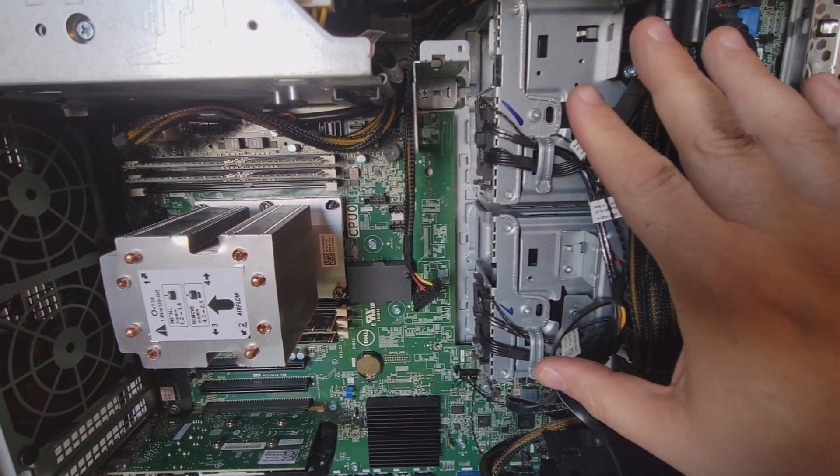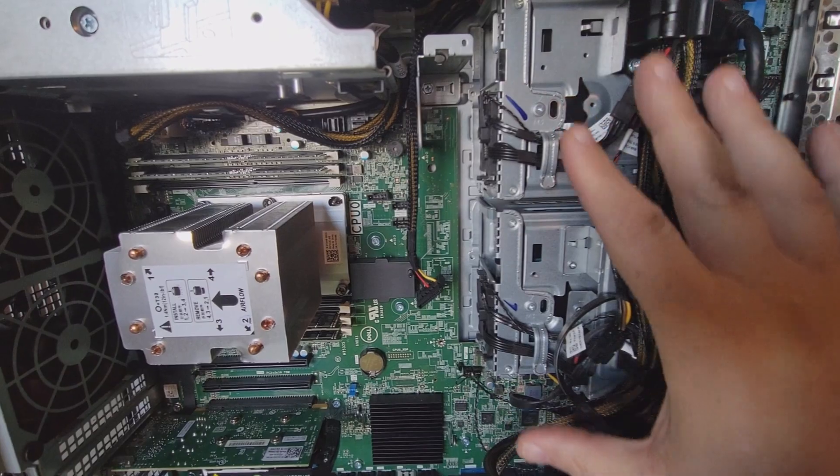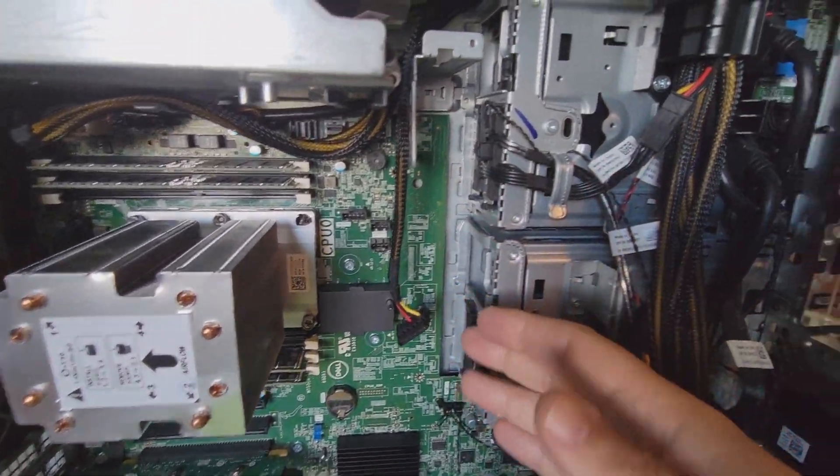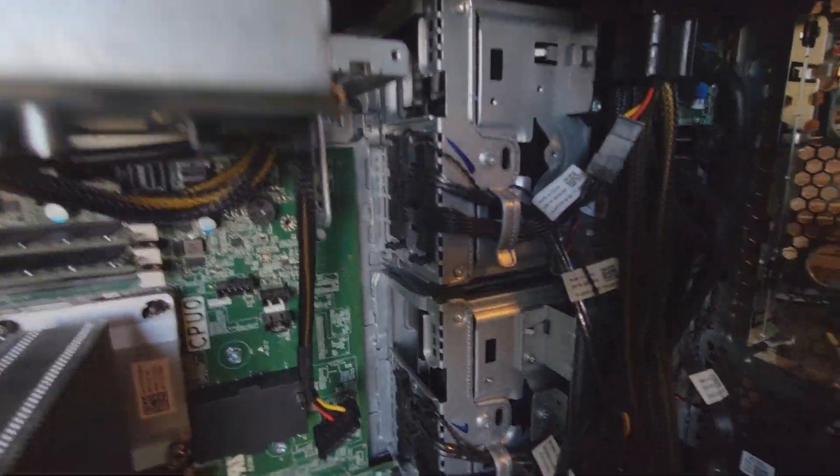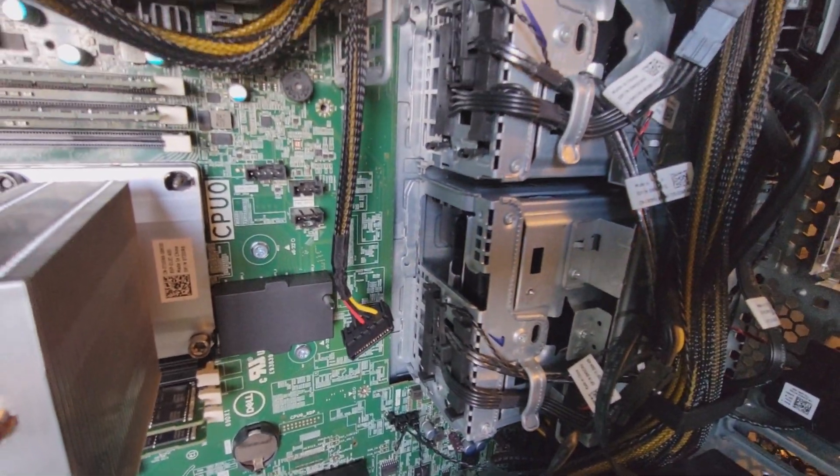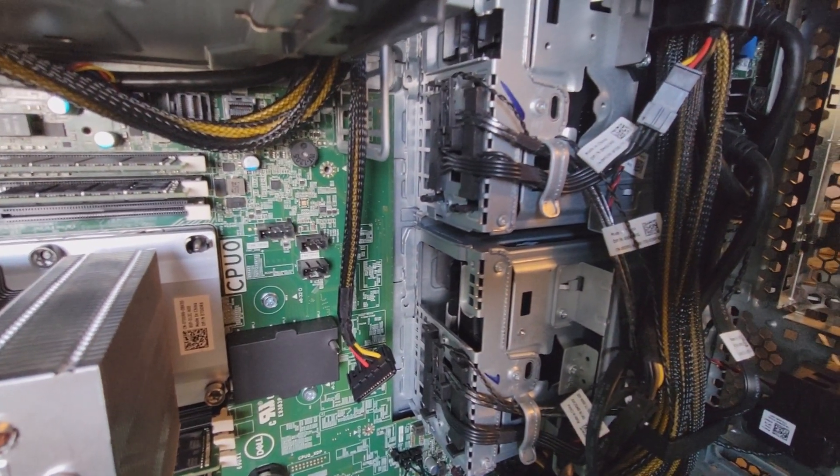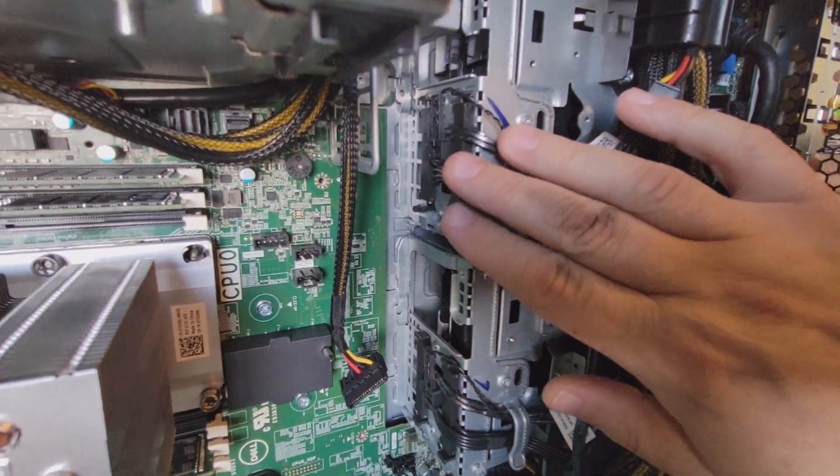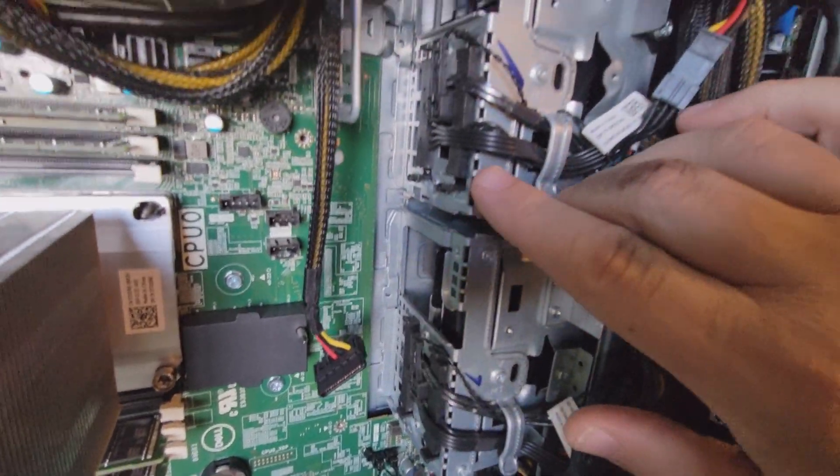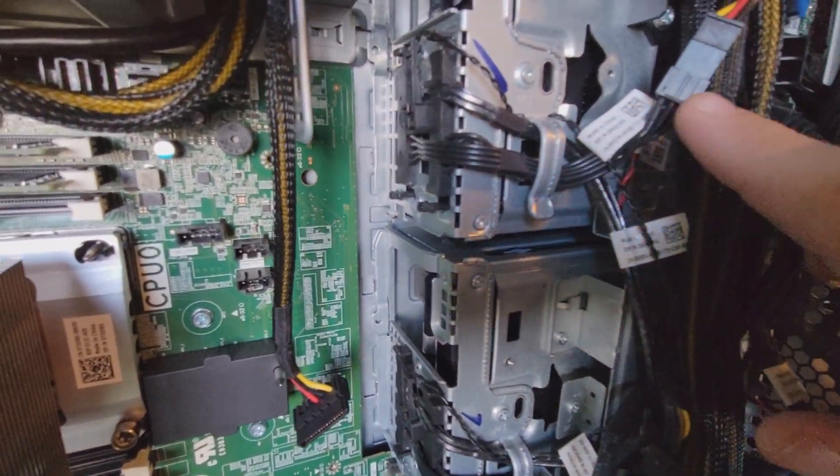We went ahead and got those components out of the way, that big drive tray that was here and the fan bay is out of the way. Now we can really see the back of the SATA backplanes here, this being the top and this being the bottom. You might notice there's some cables here.